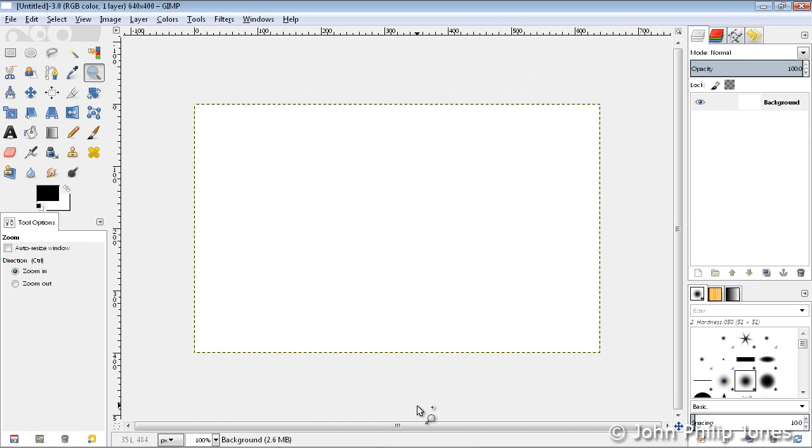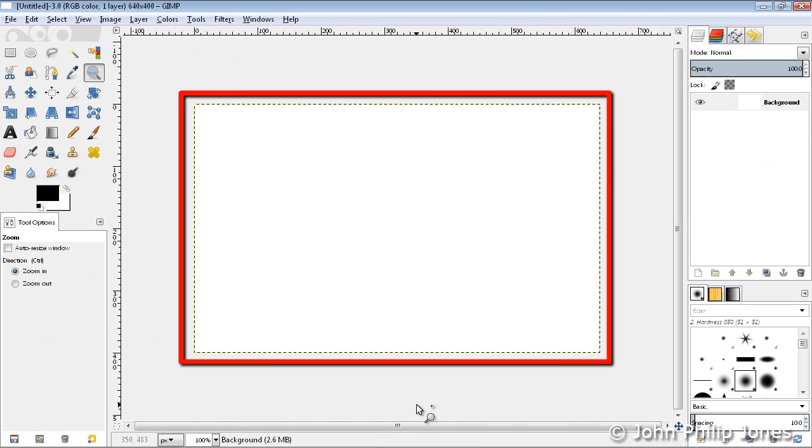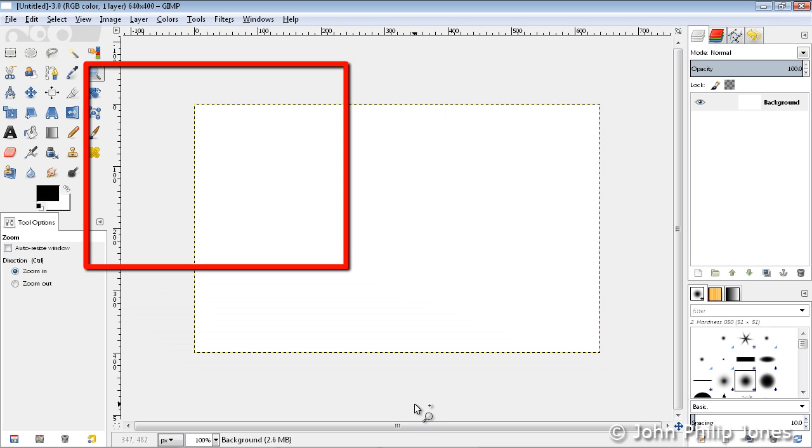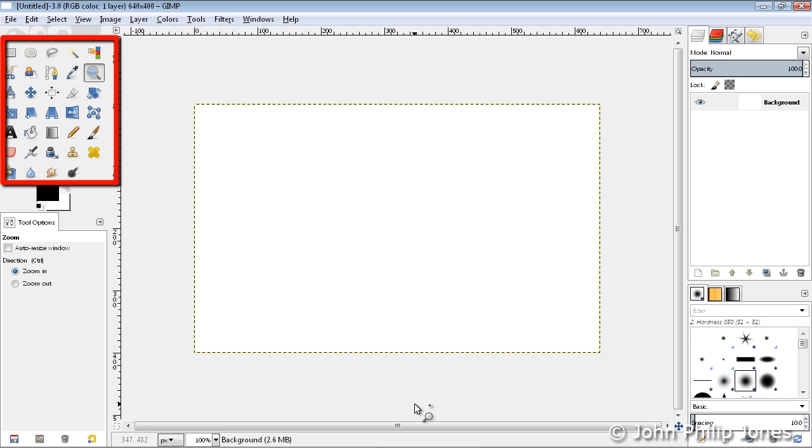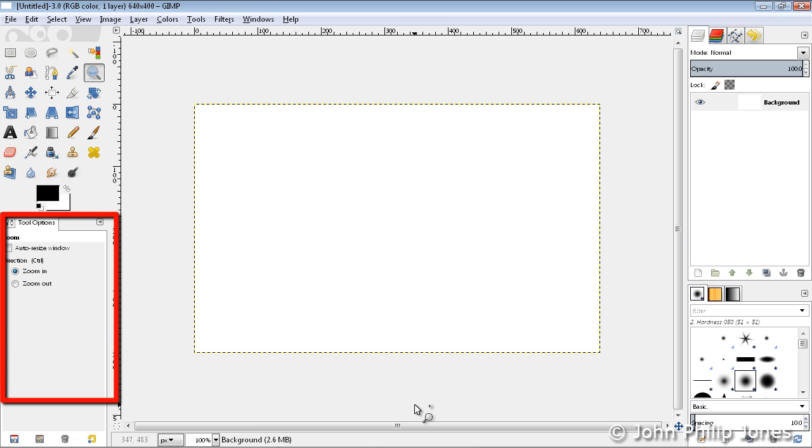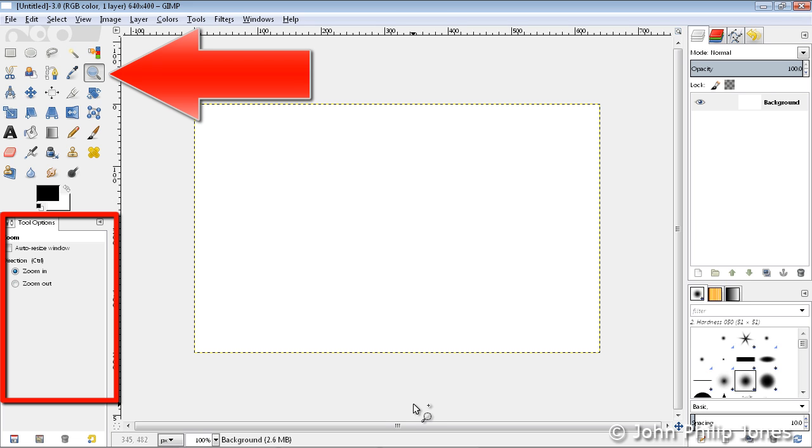The user interface now looks as follows, and in the center we can see we have an image which has just got a white background in this particular case. Over here, we can see we have the toolbox, and if we look down here, we can see that we have the tool options. Now these are the options for the currently selected tool, which in this case is the Zoom tool.